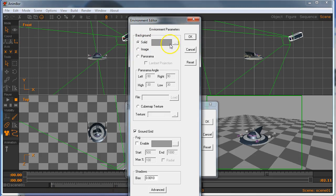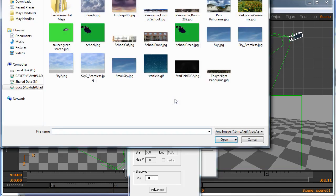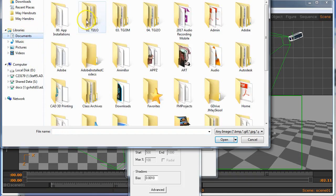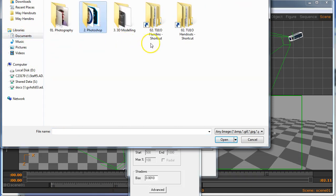And instead of using a solid gray background that you see there in the camera, I'm going to change it to an image. And I'm going to go to file and load up the image that I want. Now, finding an image that you want, my suggestion would be, if you're in your TIJ folder, I hope you downloaded the shortcuts to handouts.